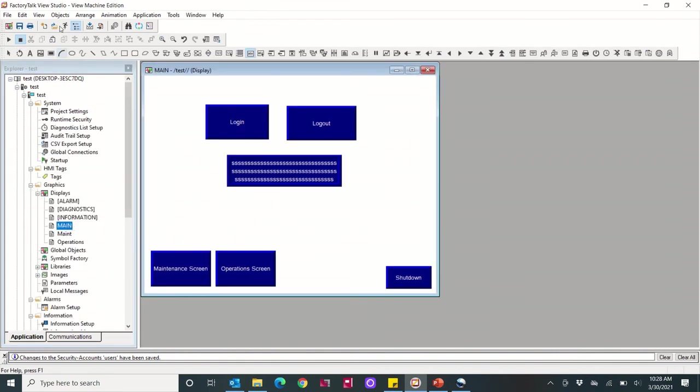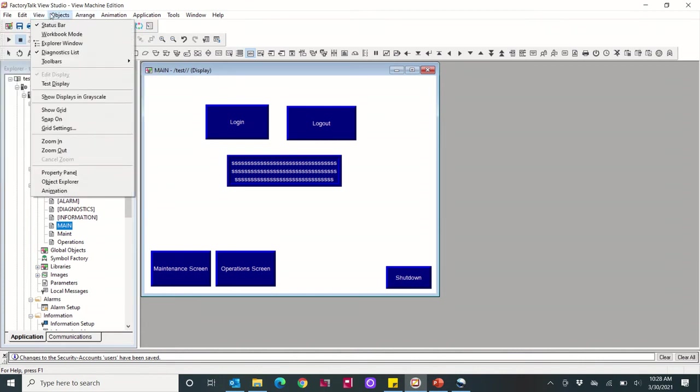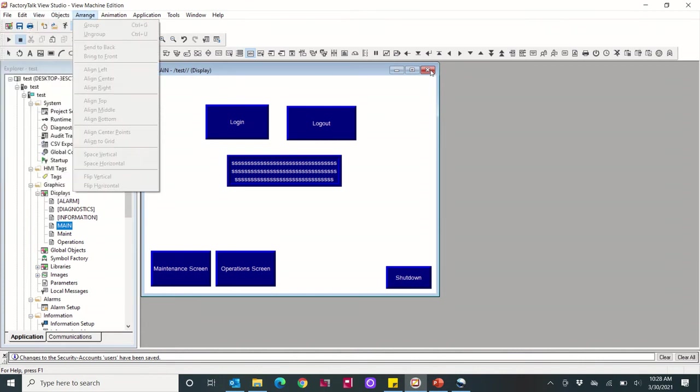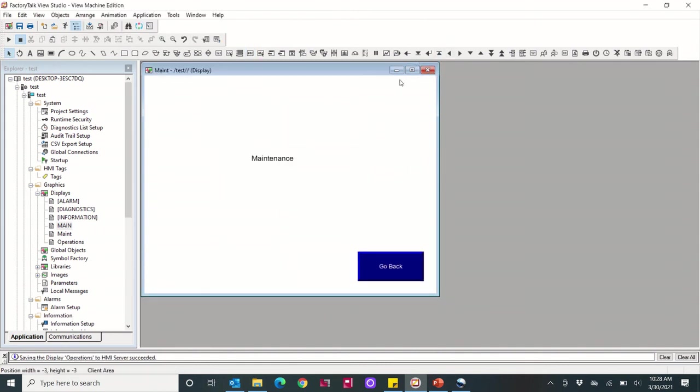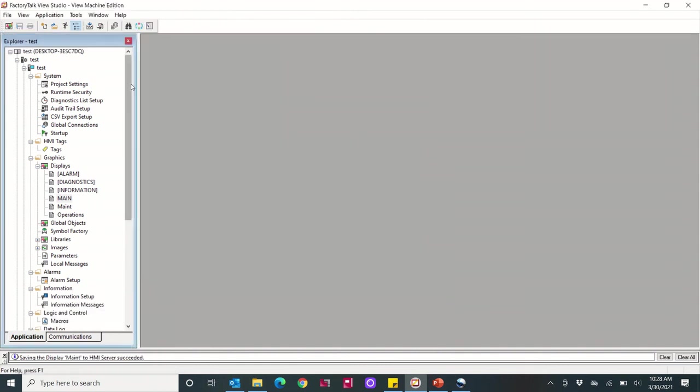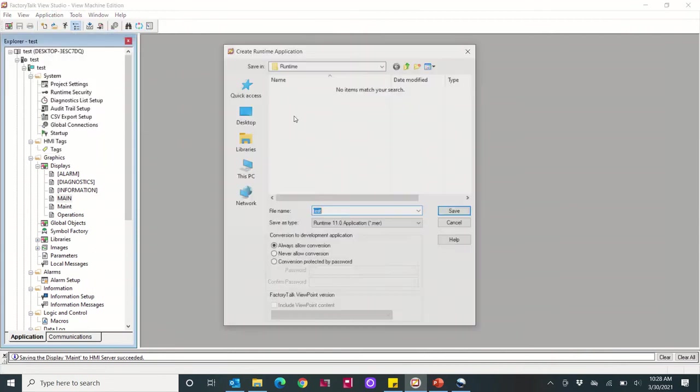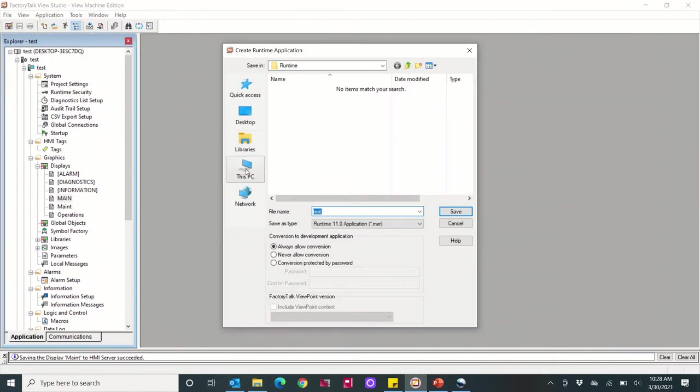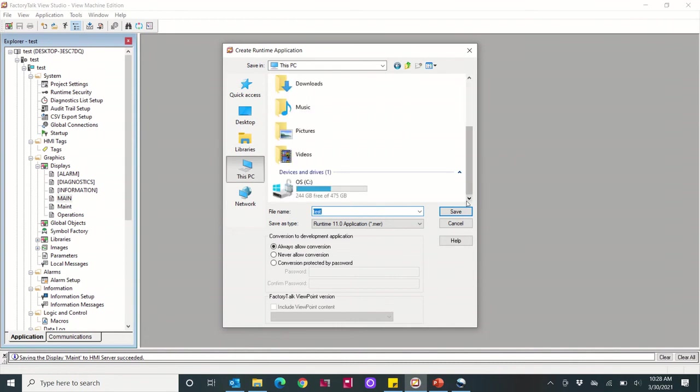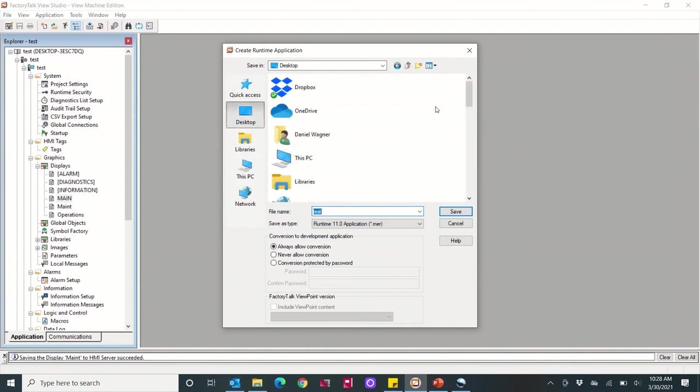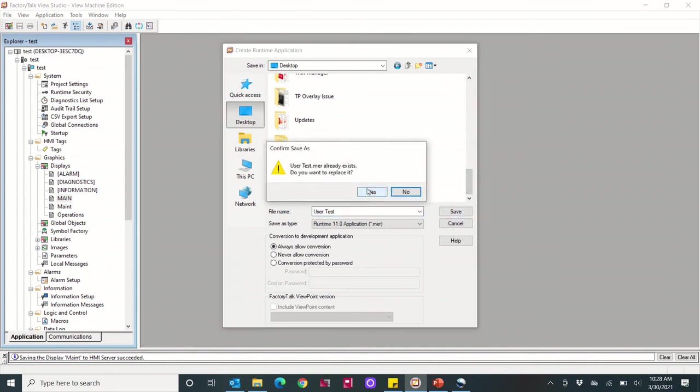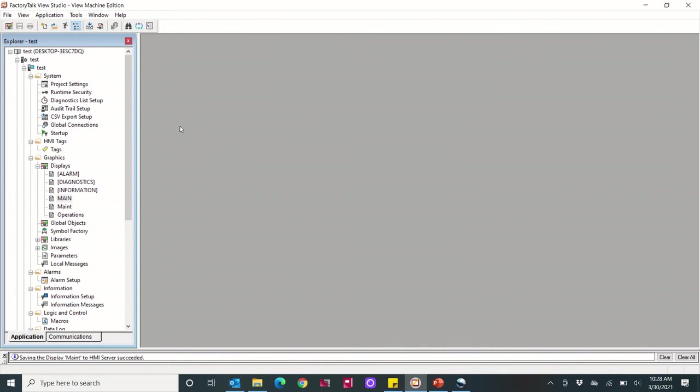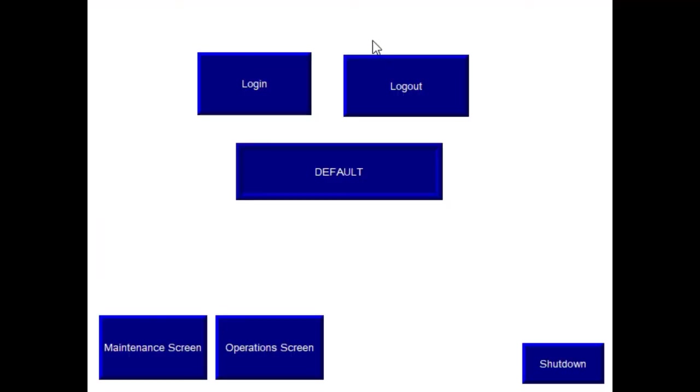So I'm pretty much ready to go. I'm going to create a runtime file, so I have to close my screens out and save them first. Okay, now I'm going to create a runtime application, so put this on my PC, on my desktop. And then once that's created and running we'll test this out.